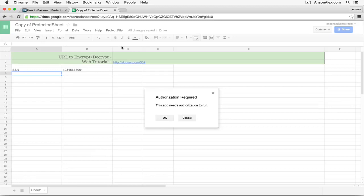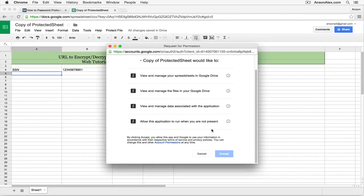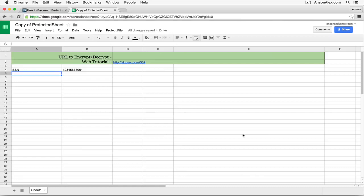And the first time you click this, it's going to need authorization to run. It needs access to our Google Drive so it can encrypt our documents in Google Drive. So we're going to click OK and then we're going to click Accept. This is the only time you'll have to go through that process with this specific document.